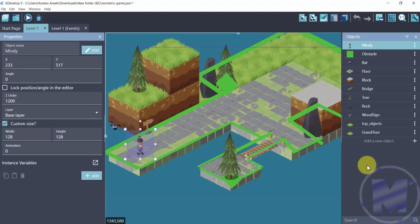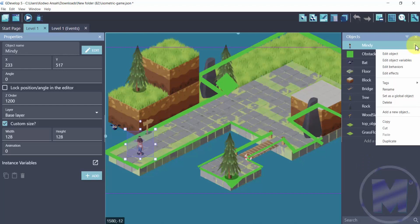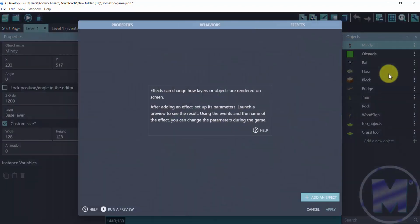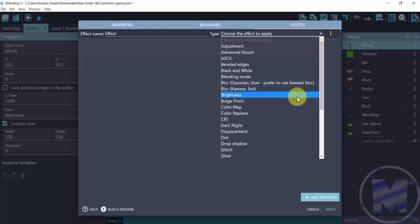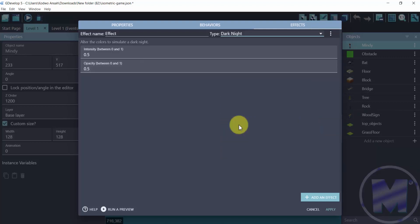So we are going to get to the three dots and go for edit effects. Right here we are going to go for add an effect and then apply an effect type. So the effect that we're going to go for is dark knight. Now this is going to make the character go dark like it's injured or it has been hit with a spell.